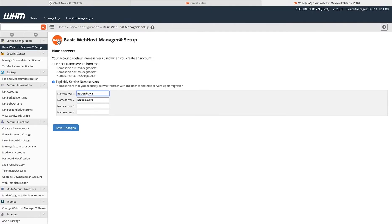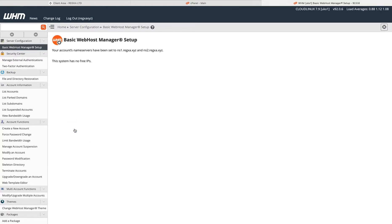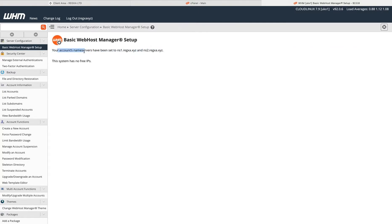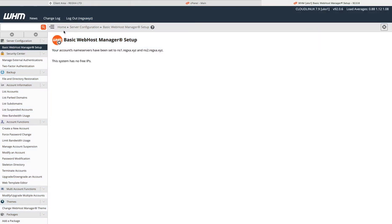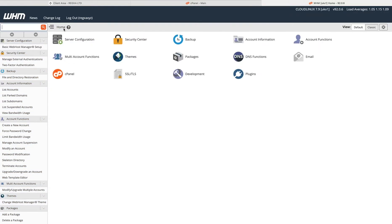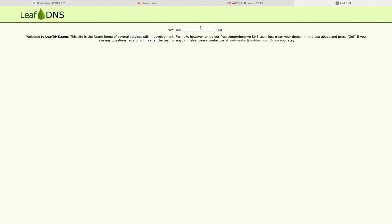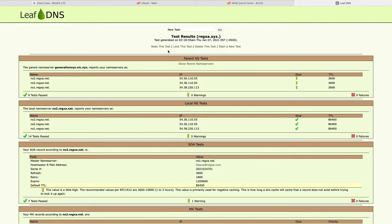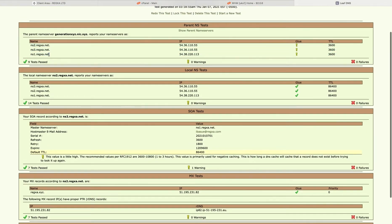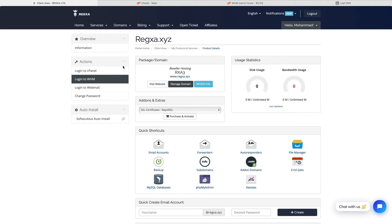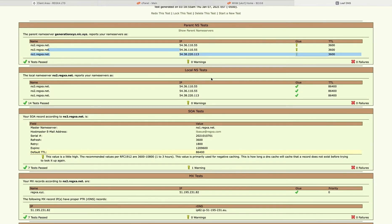Enter the name servers, that's automatically saved. Save changes. Your account name servers have been set to ns1. Now you have a private name server. Check here - the .xyz still points to Reksa web hosting, so I need to change something.